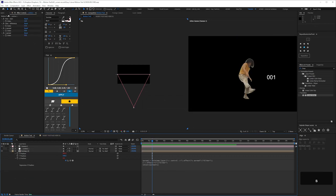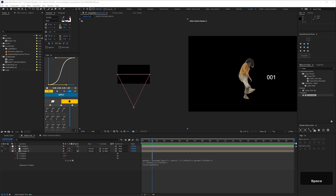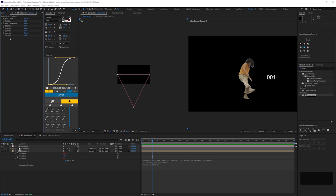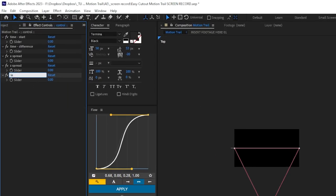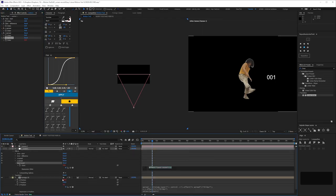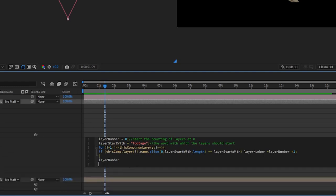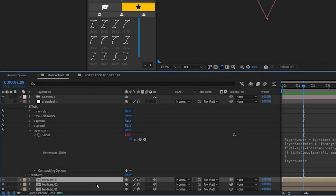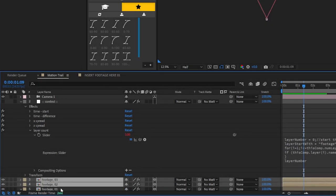Delete those — still more to add. Next I'm going to add a layer count expression. We may not even use this, but it's handy to have. It's good to have something that counts the total number of layers so you can work that value into expressions. We'll go to our control null, duplicate that slider, and call it 'layer count.' Adding this expression — when entered it gives a value of 1, and if we duplicate the layer it goes up to 3, so it's counting the number of footage layers.